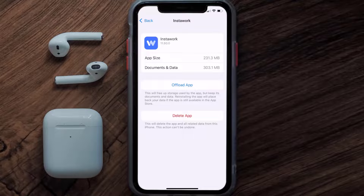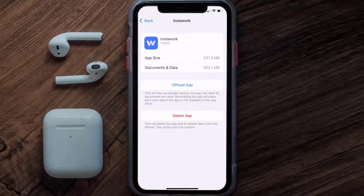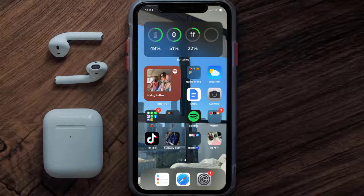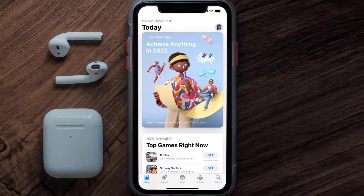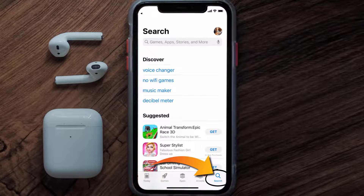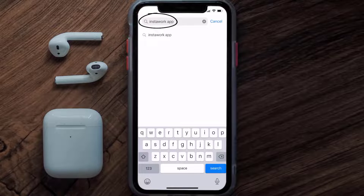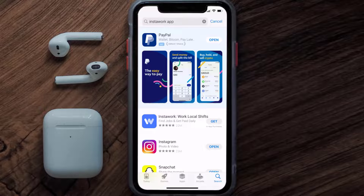Follow the on-screen instructions to navigate all the way to the app page. Once you're on this screen, tap on Delete App to uninstall the app from your device. Once uninstalled, open up the App Store and search for the InstaWork mobile app in the search bar.